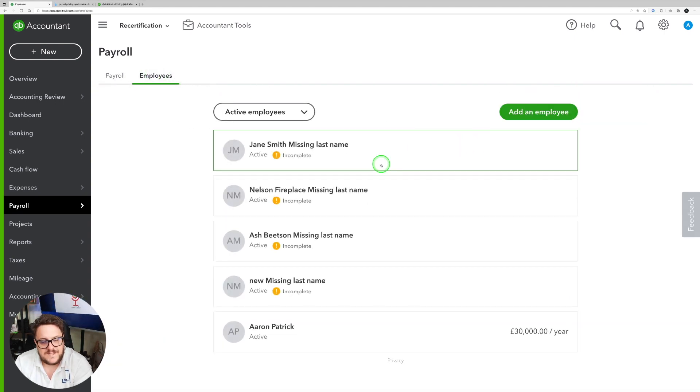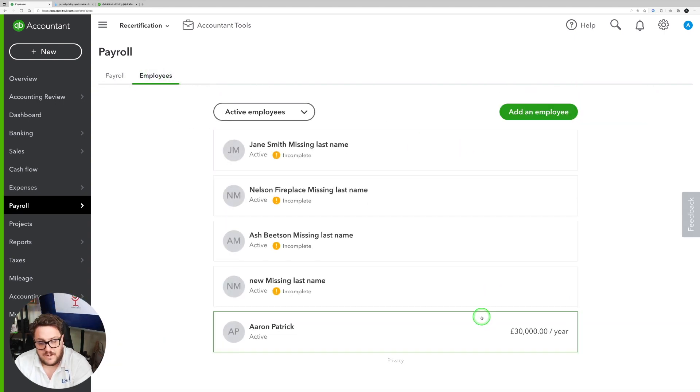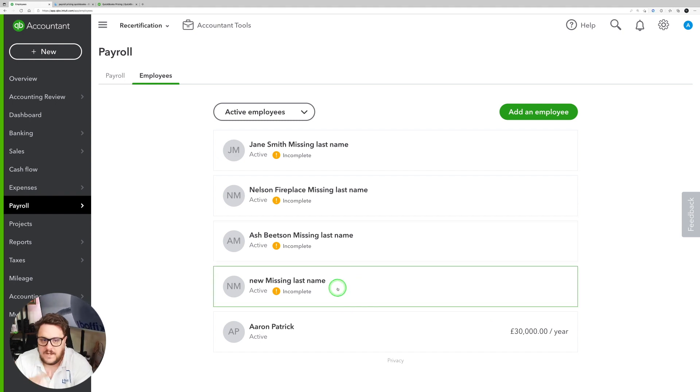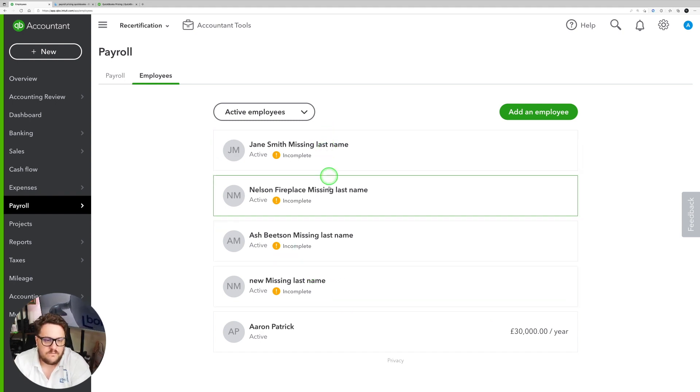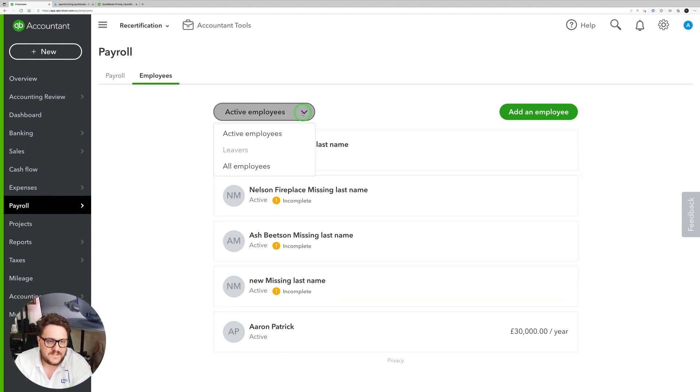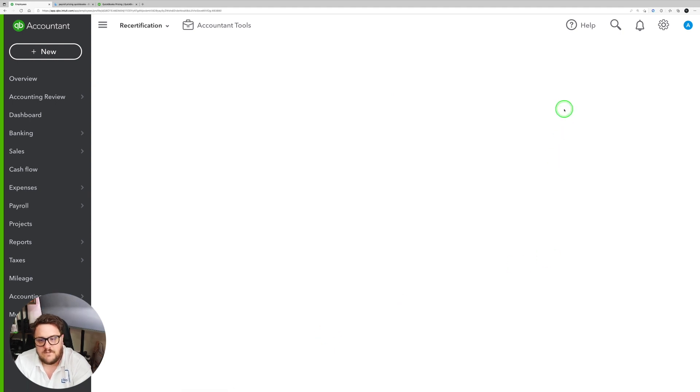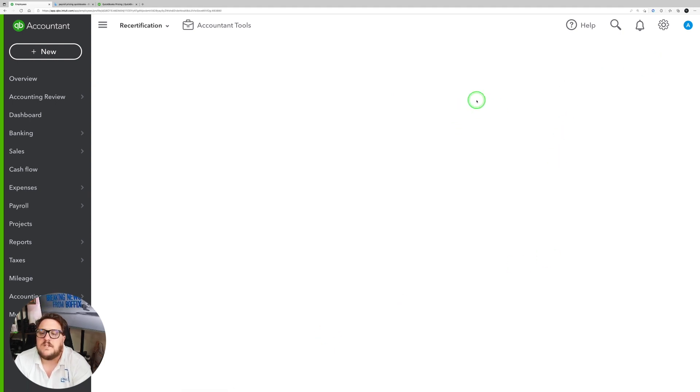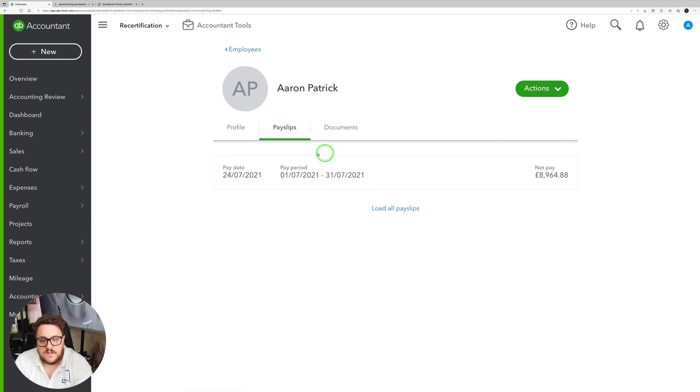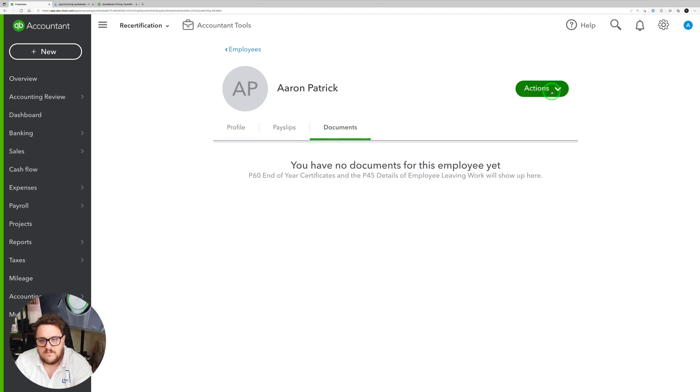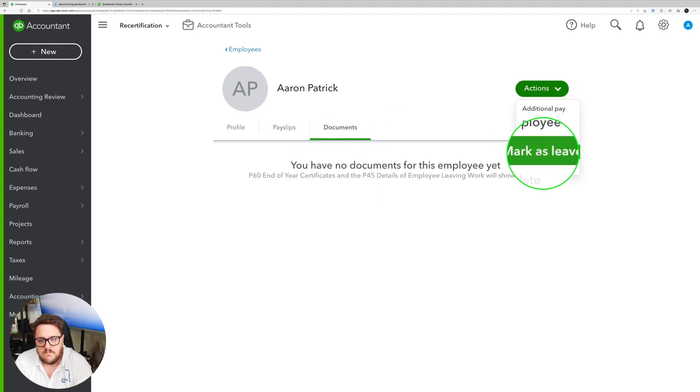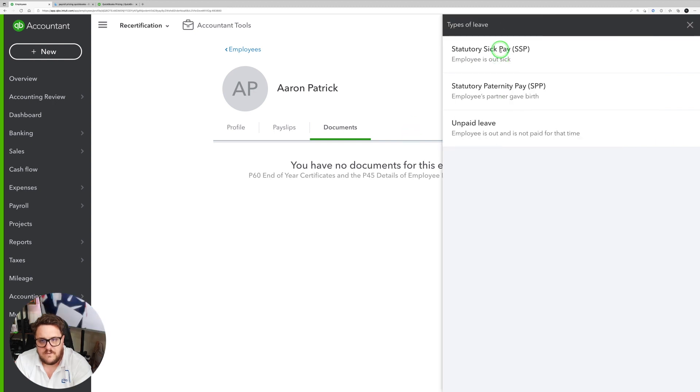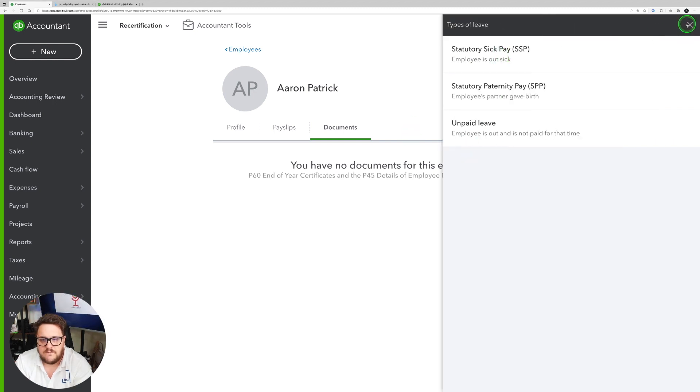I also have my employee section where I can see which employees I've got active at any point and I can go through and activate the employees if I need to. If I need to get rid of an employee, I literally click into them. And from there I can see payslips they've got, any documents they've had. And options here is mark as leaver. I can even put employees leave if they've gone on statutory or any unpaid leave.